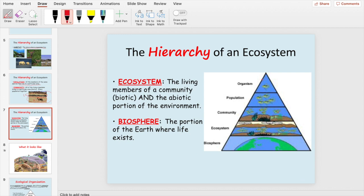Here is a pyramid you're going to see a lot. Individuals or organisms form the base. Population is how many of those individuals or species are in an area. Community is the number of different populations in the area. The ecosystem includes all the living and non-living things — water, sun, rocks, dirt, land. And the biosphere is a section of the earth, like North America.